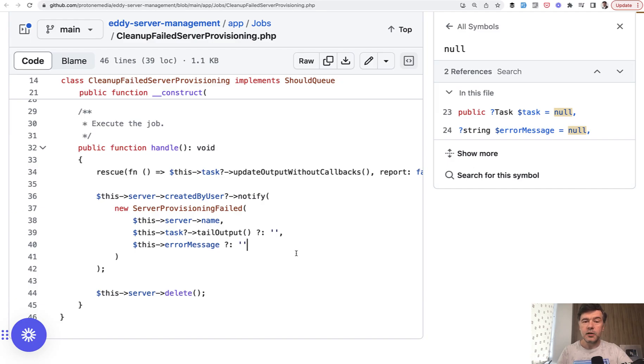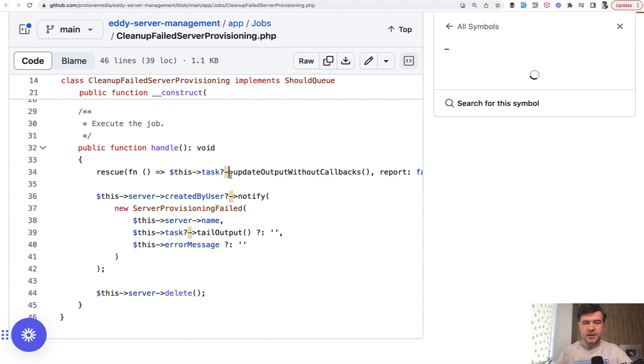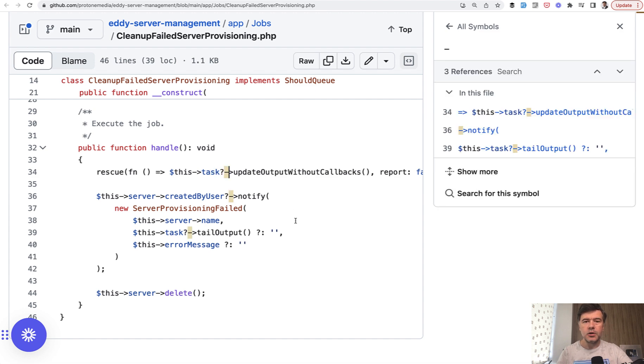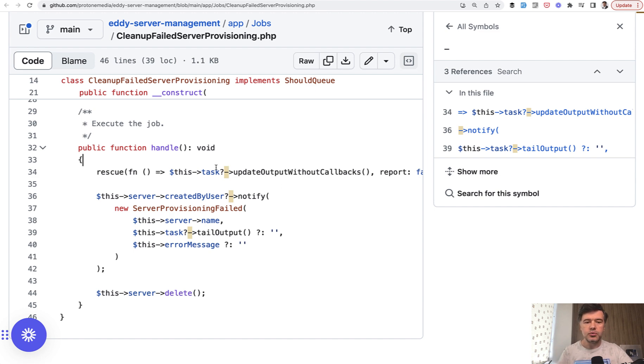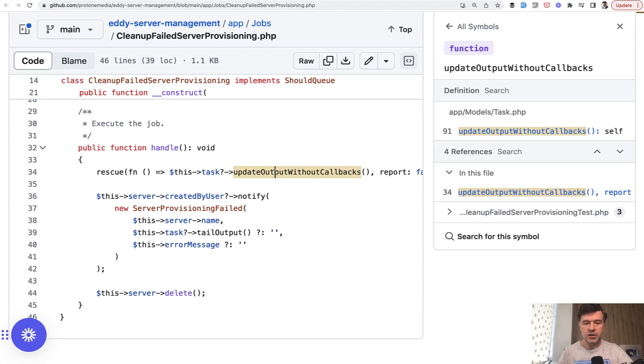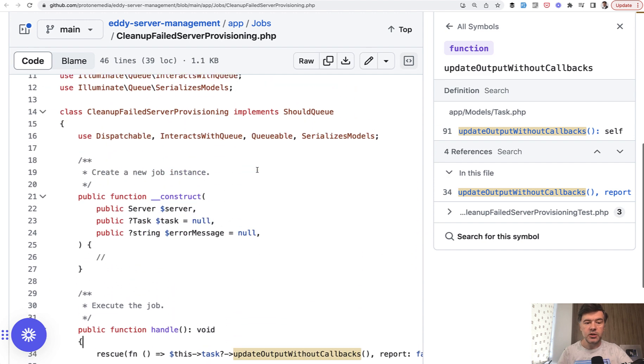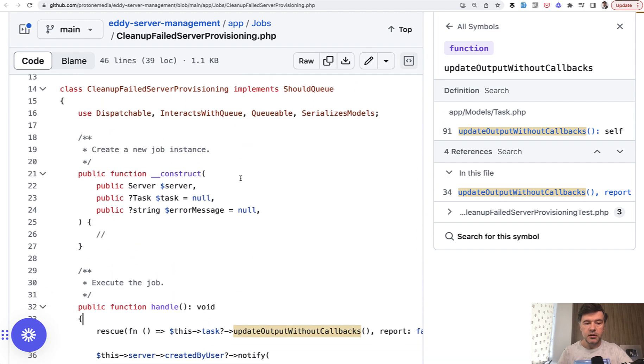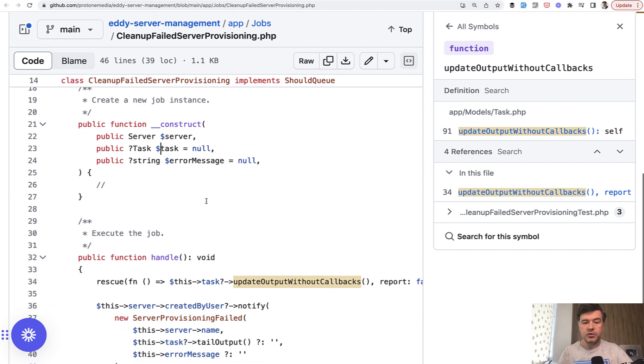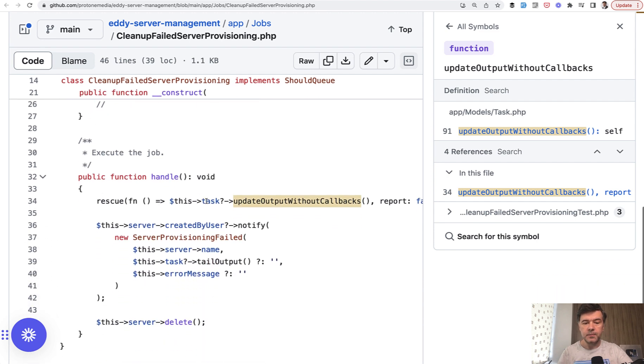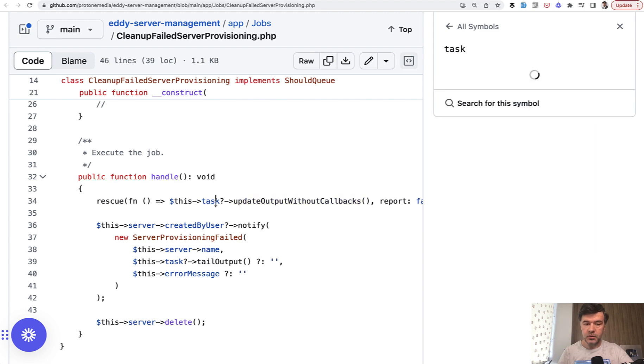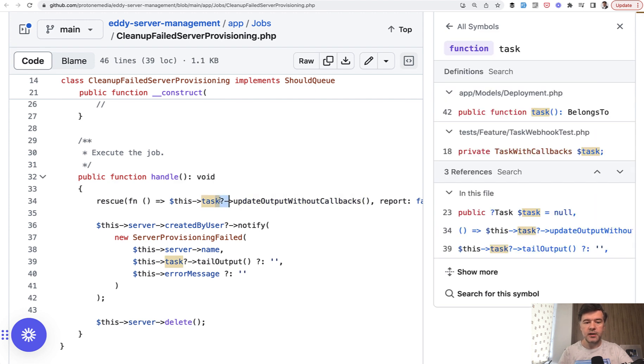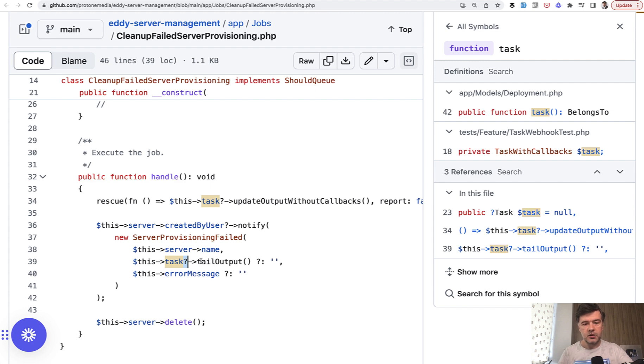And then the second part, the second topic of this video is these question marks. These are called null safe operators and they appeared quite recently in PHP 8.0 and they allow you to call some object and call the method of that object without checking that the object actually exists. In that function, in that job, the task is an object, but it may be null. So what happens if you do pass null, but you want to call the method from that object, which may be null. So this is where you add a question mark here or here, two cases. And then if that object is null, PHP would not fire an error.